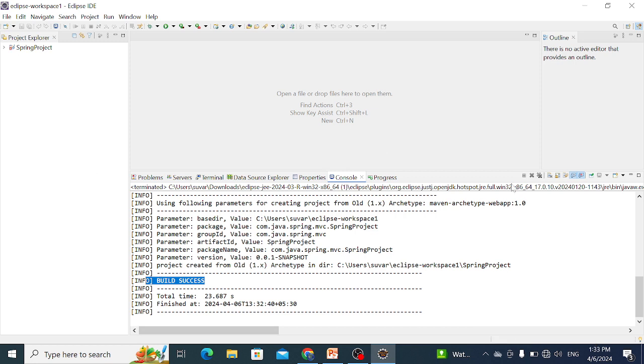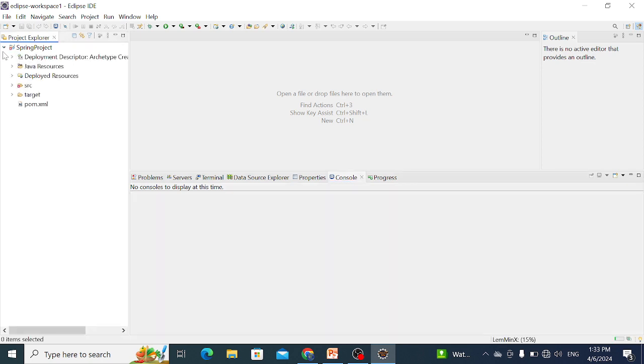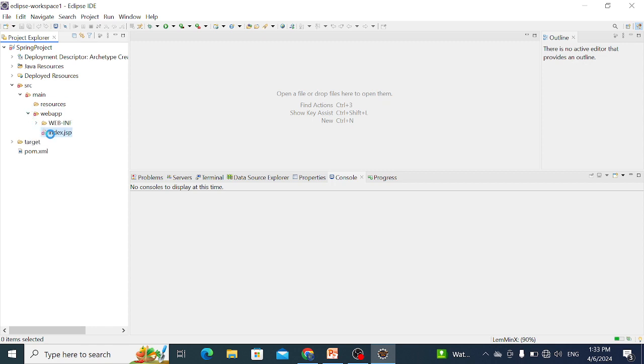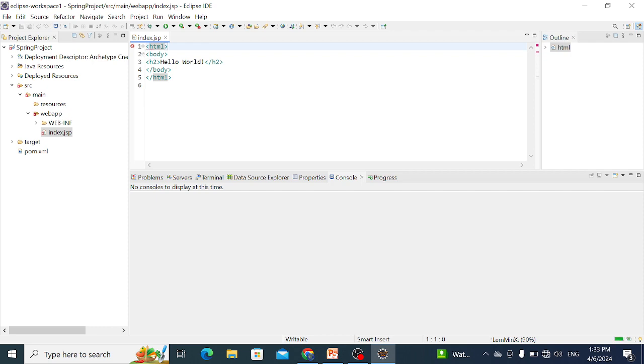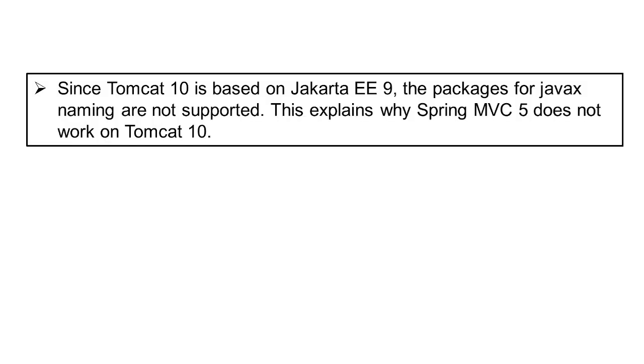After completing this project, when we create this project, there is one error that occurs on our index.jsp page. If you are working on Spring 5 and use Tomcat 10, Tomcat 10 is based on Jakarta EE 9. The package for javax naming is not supported, so Spring 5 does not work with Tomcat 10.